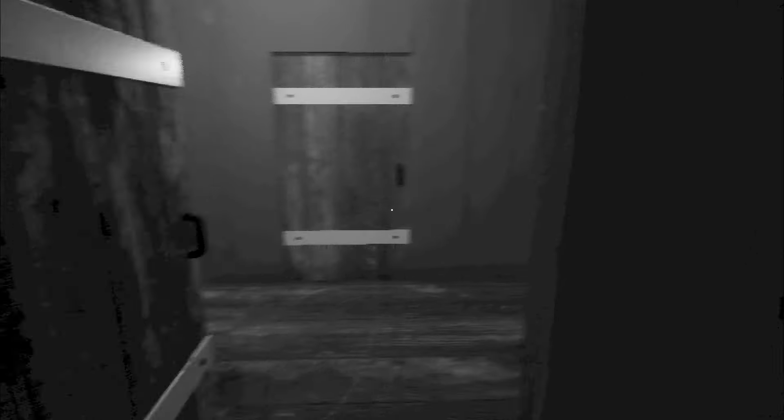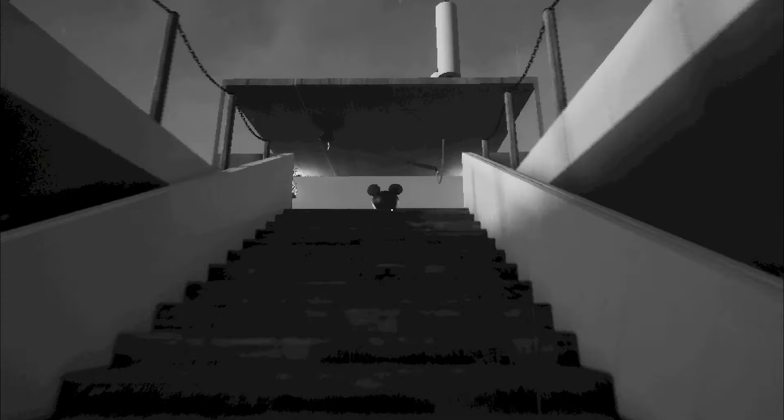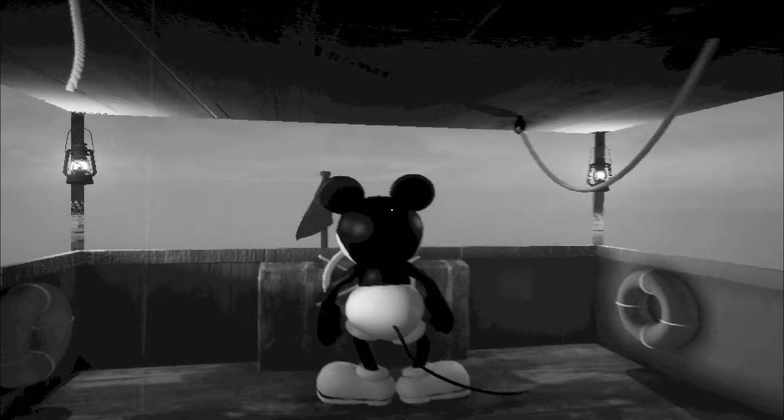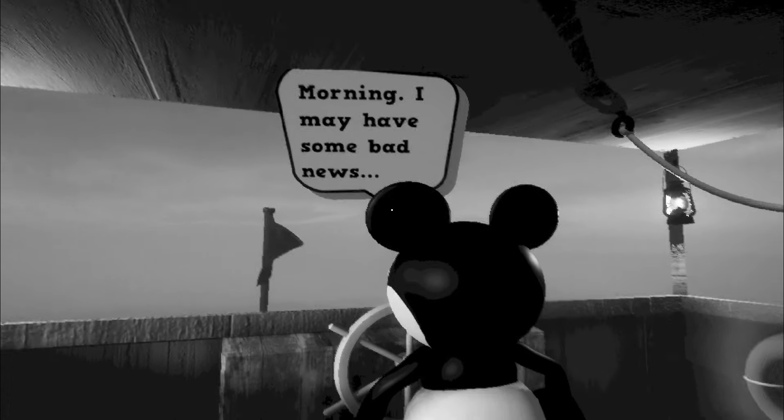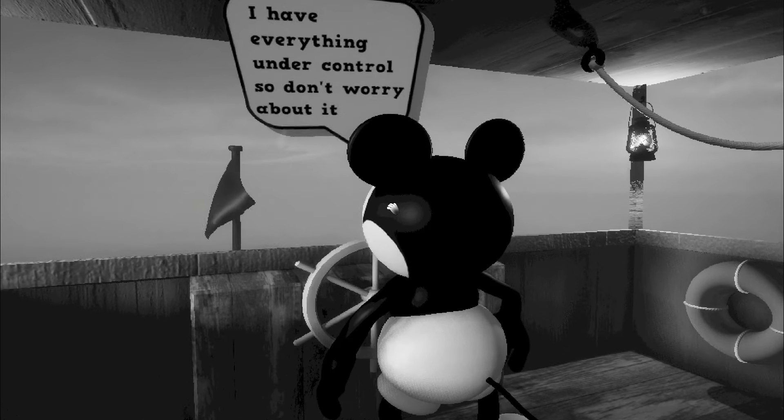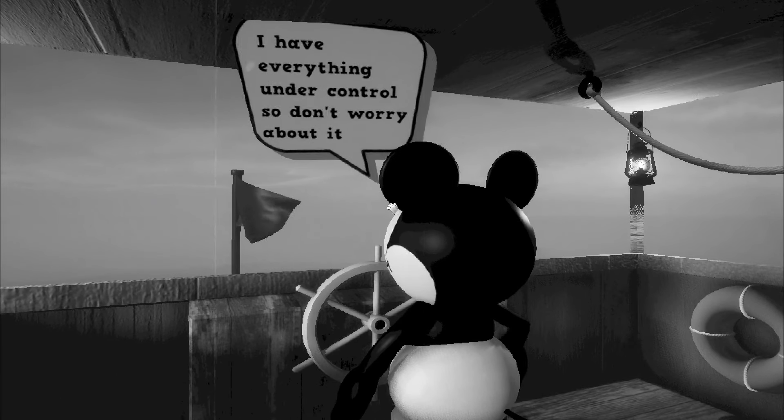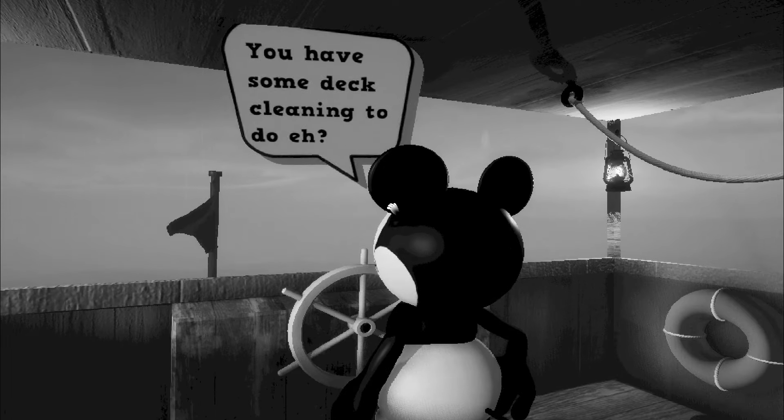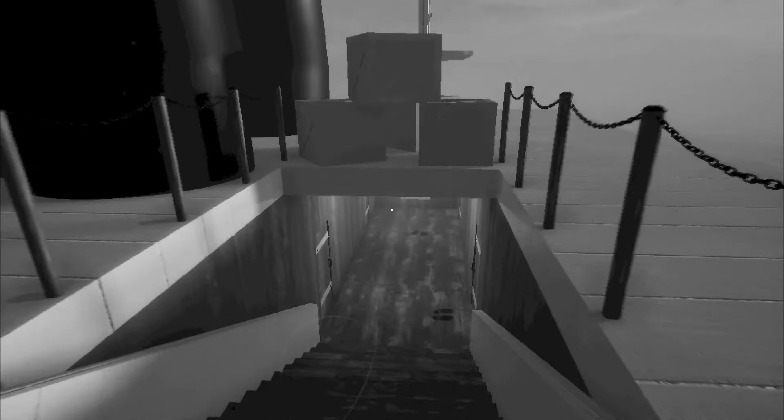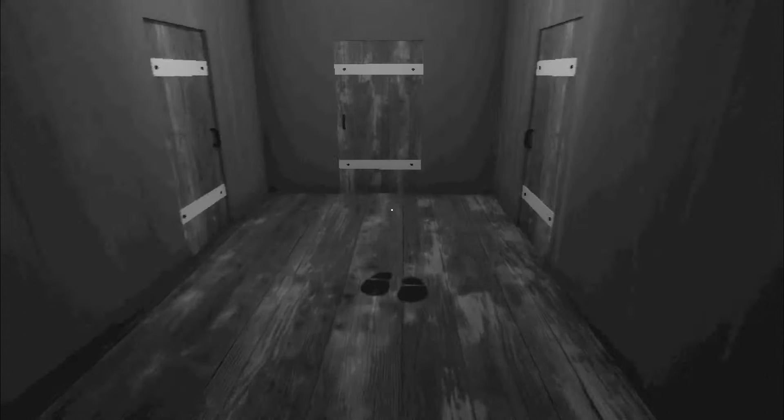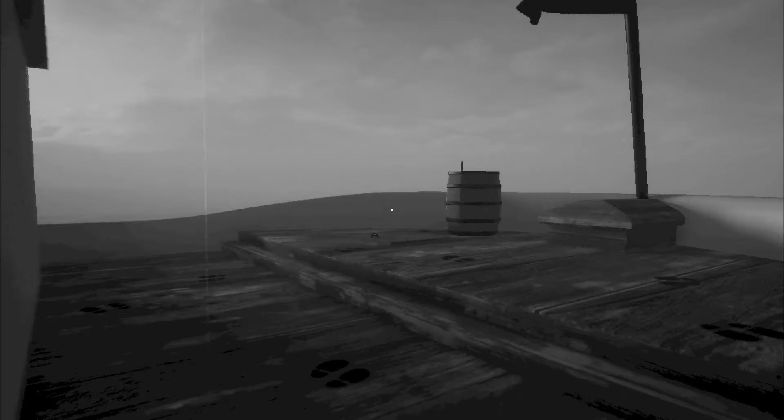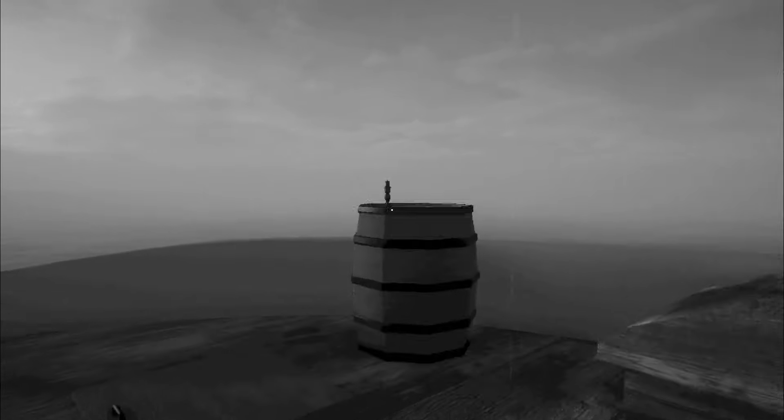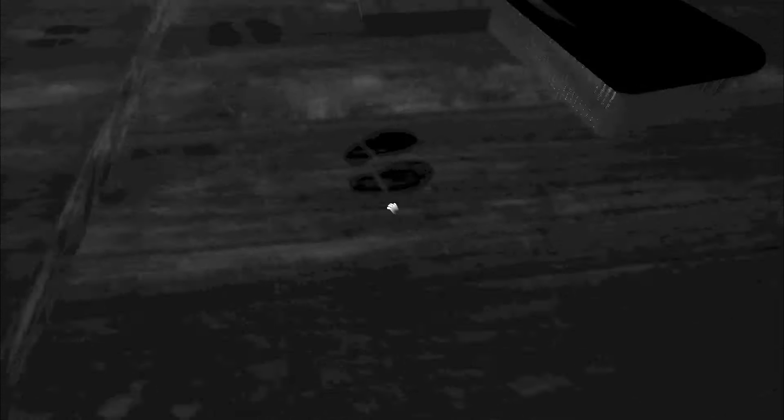Hey okay we're back to normal again. Not scary at all. Alrighty. Hey you want to tell me what you were doing down there last night friend? Because that was extremely suspicious. How are you? Morning. I have some bad news. Oh god. We might be a little lost but don't you worry. I have everything under control so don't worry about it. You have some deck cleaning to do eh?